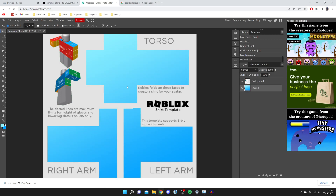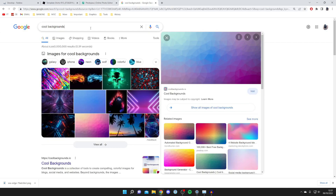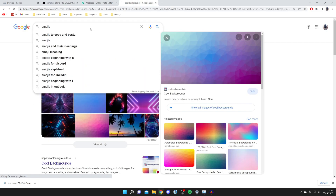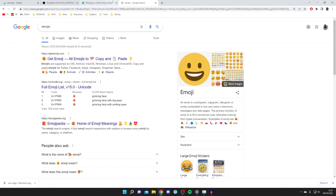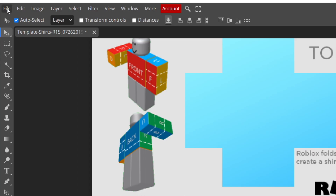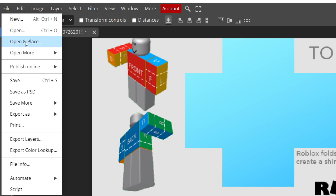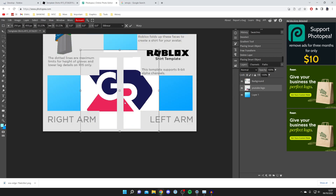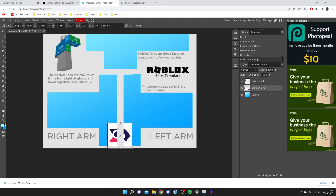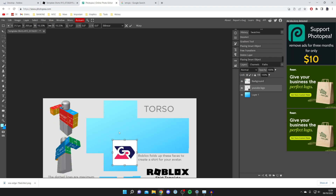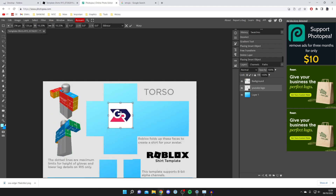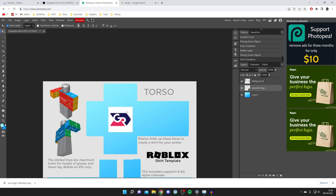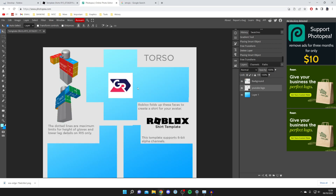Now I want to add more images to make it even cooler. You can search for emojis or other graphics on Google, but I'm going to upload my own logo. Go to File, then Open and Place, find your logo file, and once it's imported resize it and place it in the middle section of the template — that's where it will appear on the front of the shirt. Press the tick to confirm.